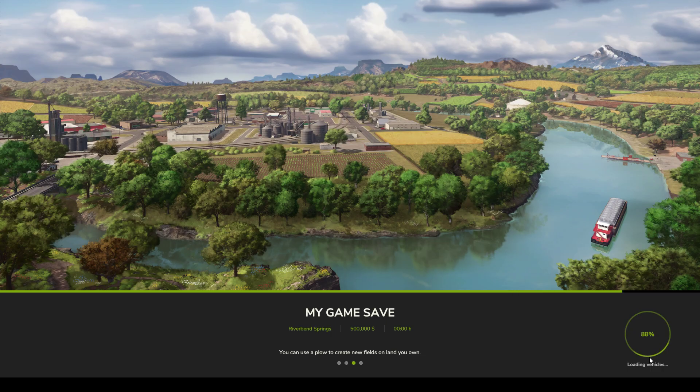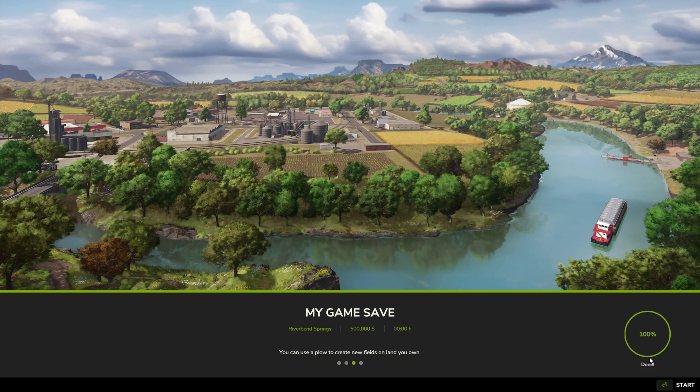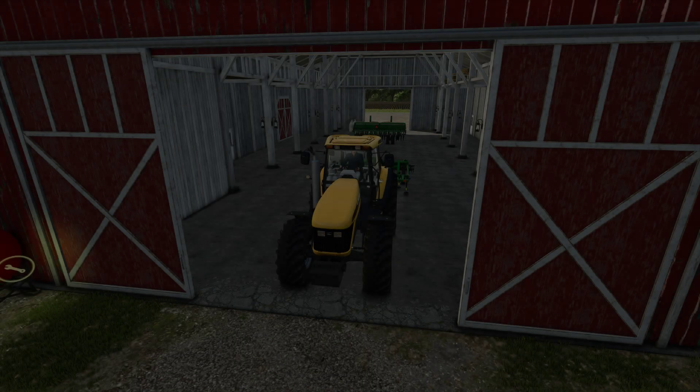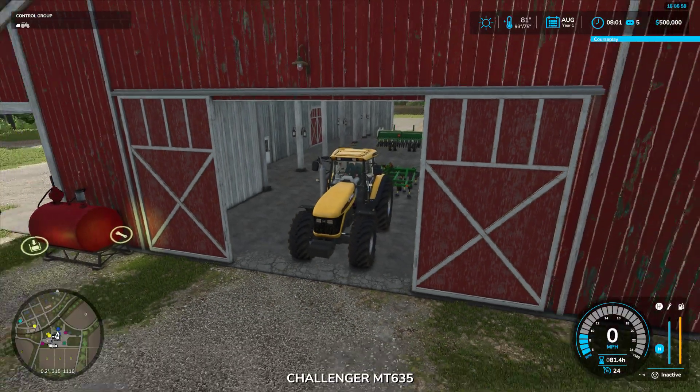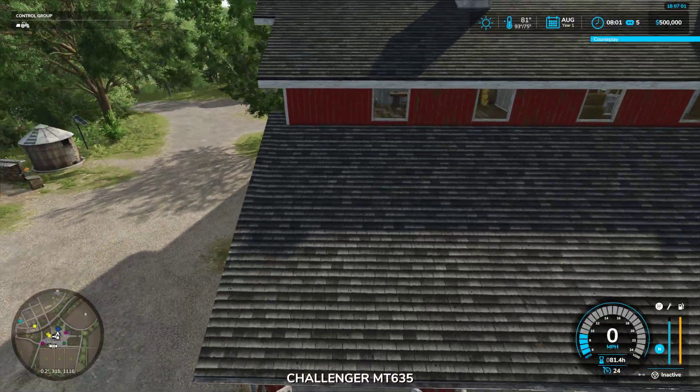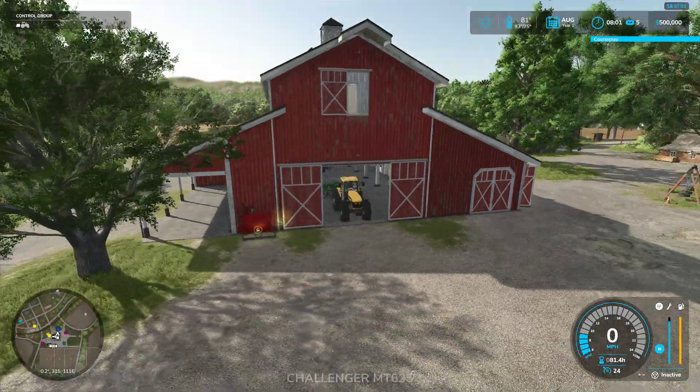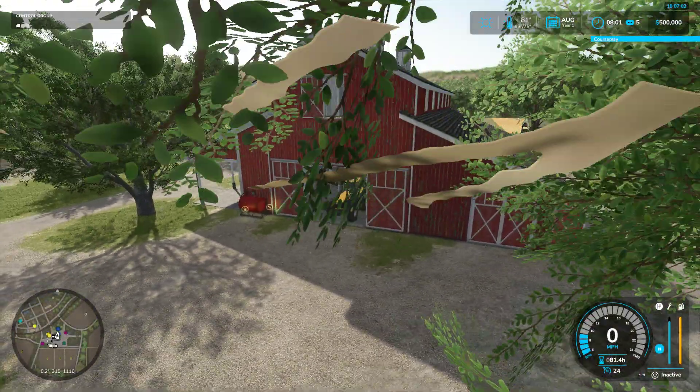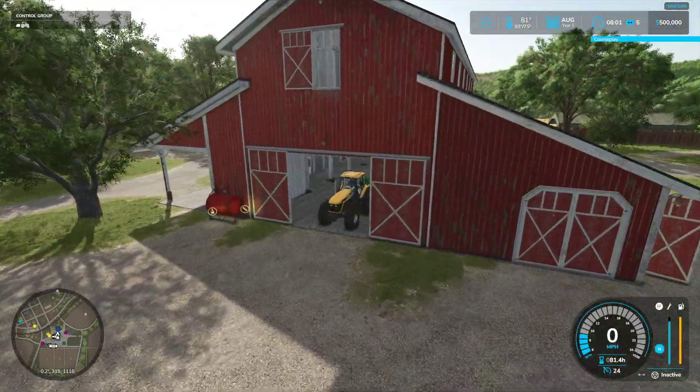So I actually did this this morning with my personal save game that I was farming on. I had done something and look, the tractor is right back at the beginning. So this works.